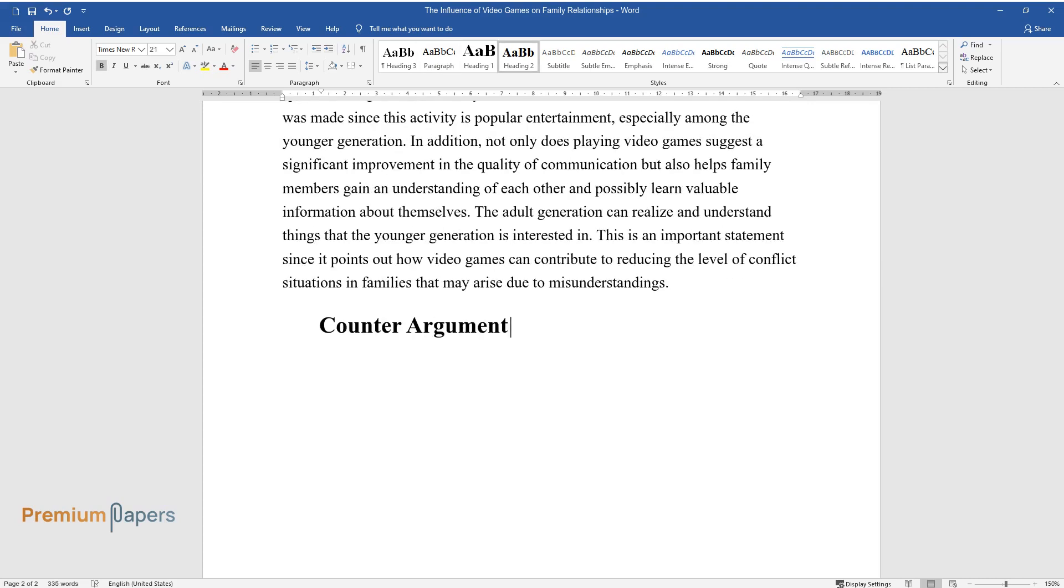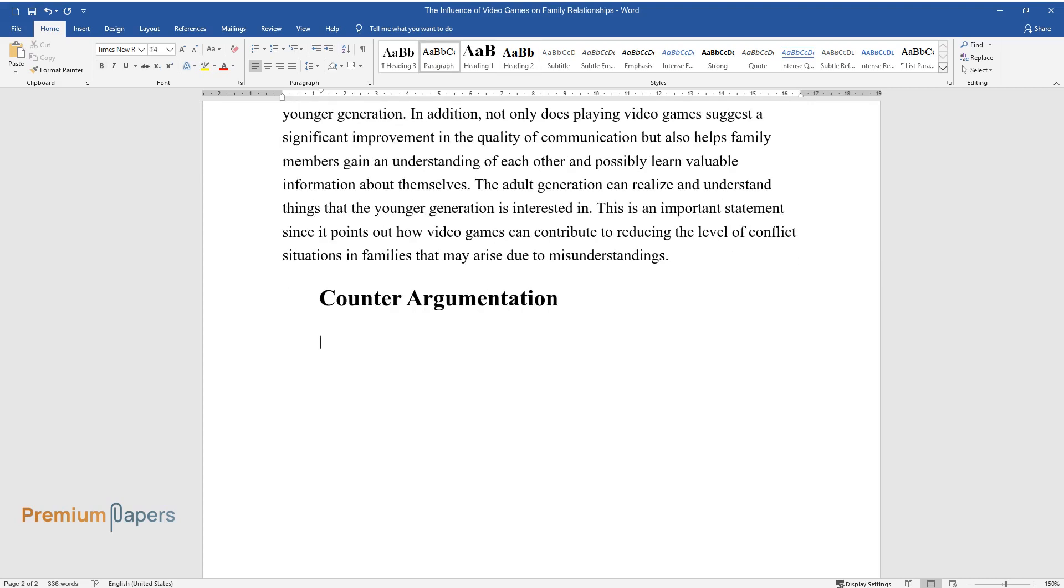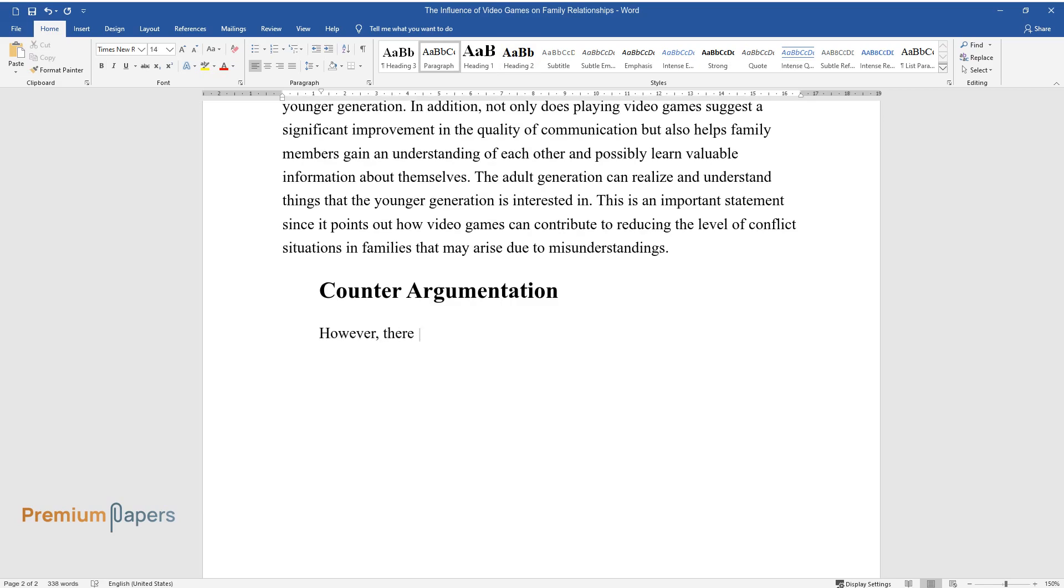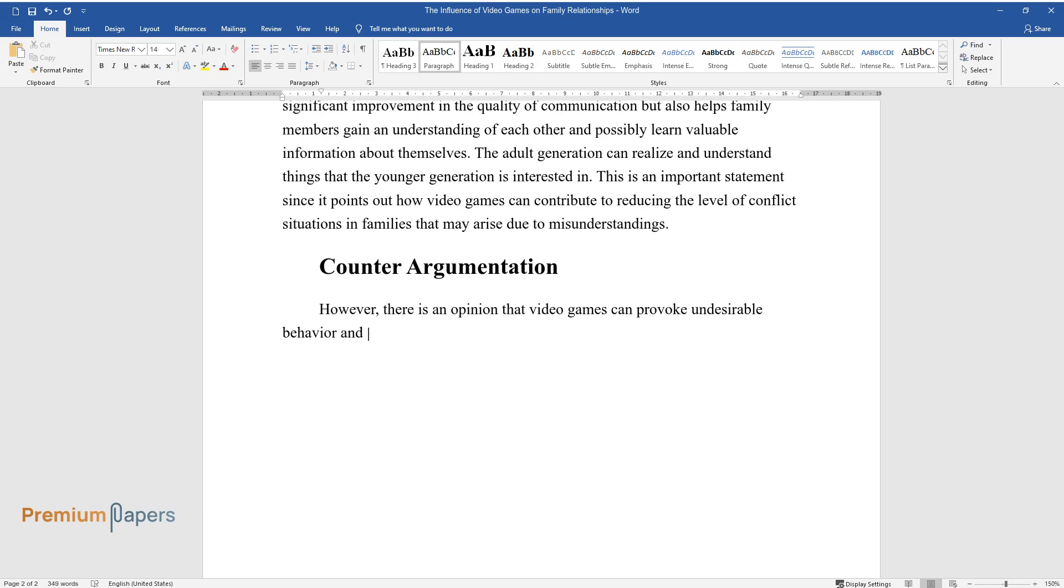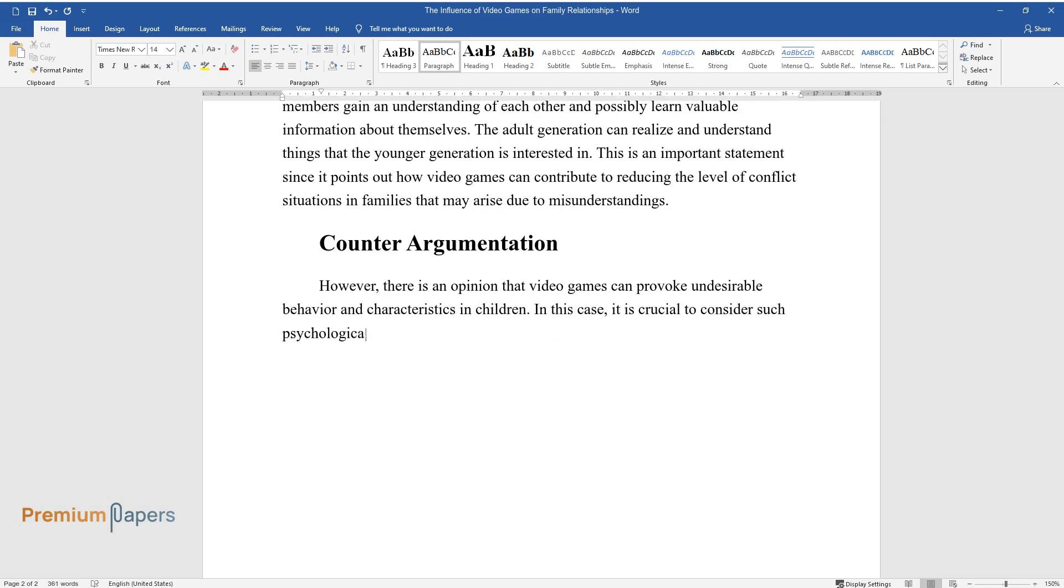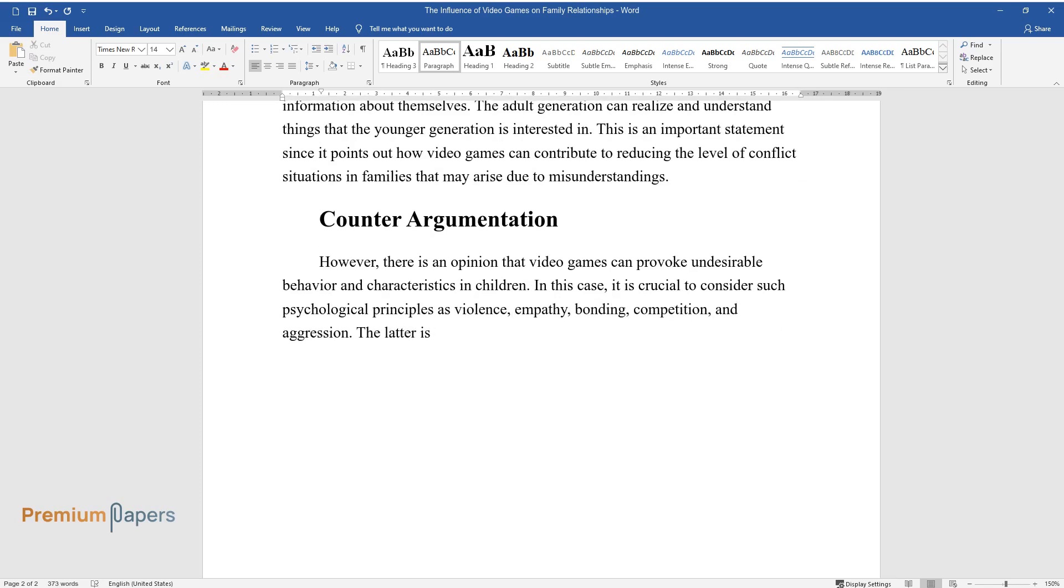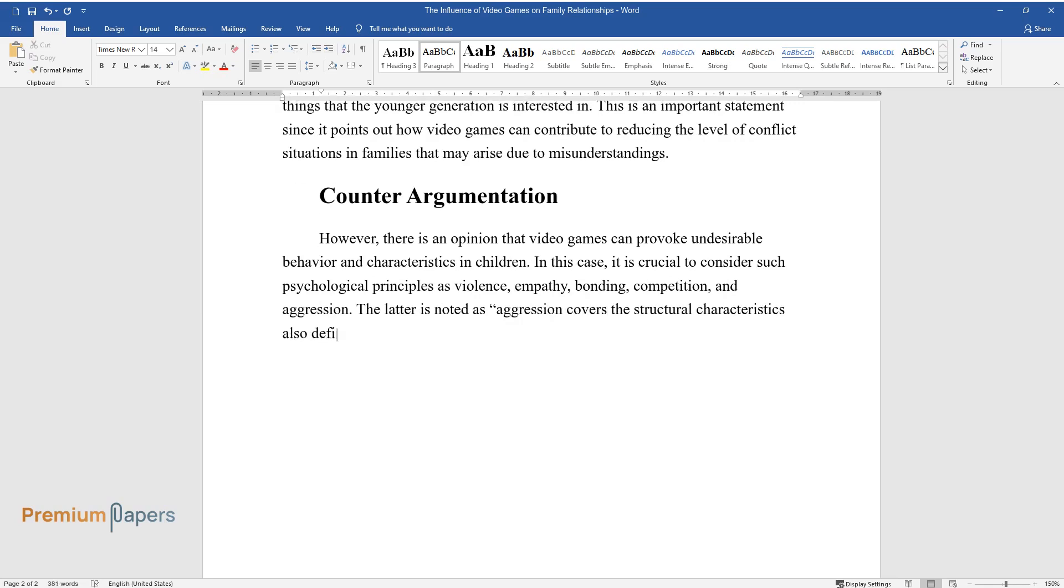Counter-argumentation: However, there is an opinion that video games can provoke undesirable behavior and characteristics in children. In this case, it is crucial to consider such psychological principles as violence, empathy, bonding, competition, and aggression. The latter is noted as aggression covers the structural characteristics also defined as an integral part of the game dynamic, which determines the careful use of games.